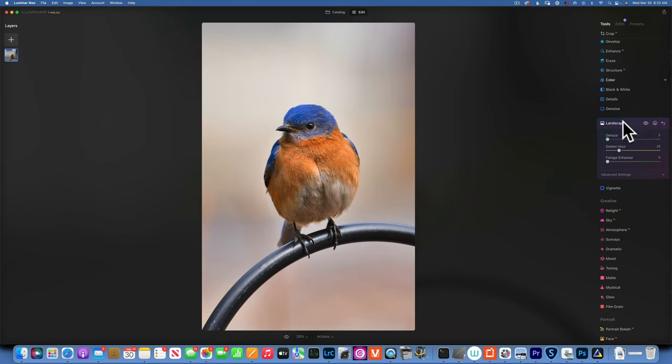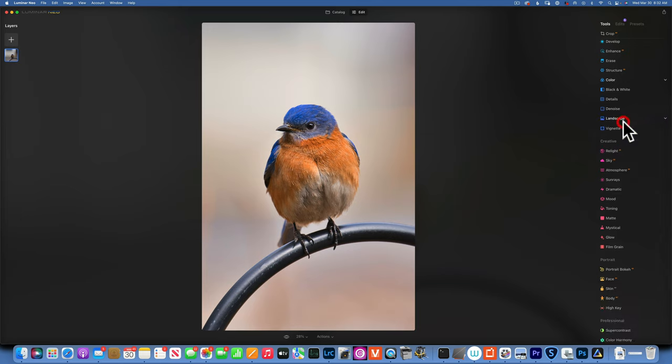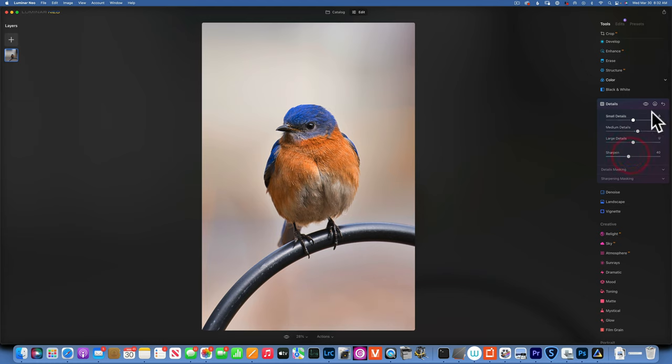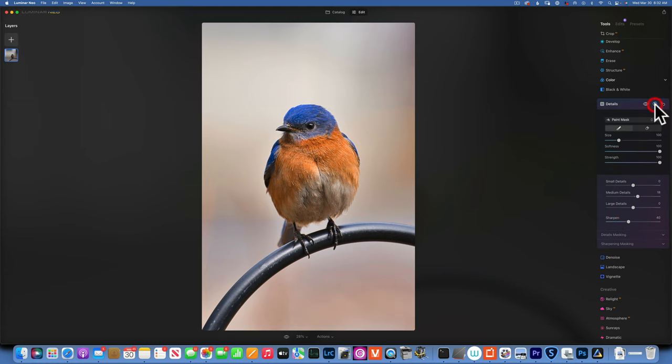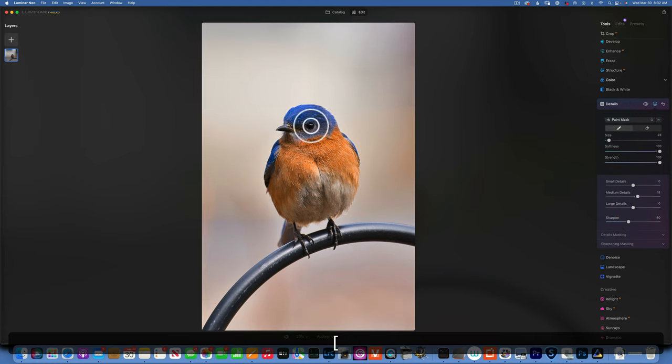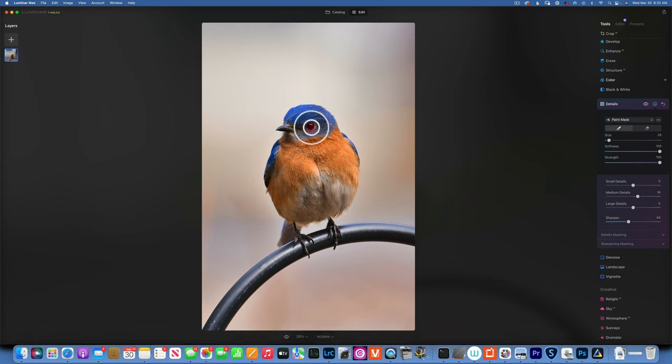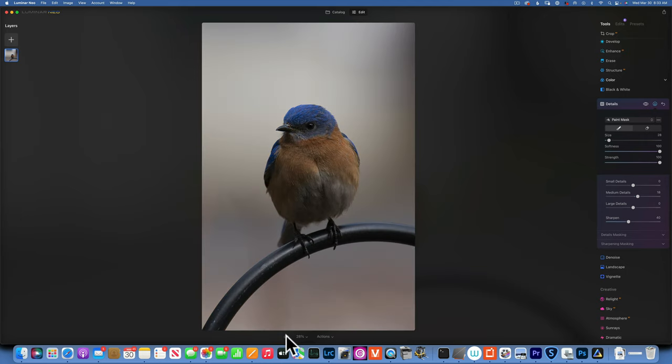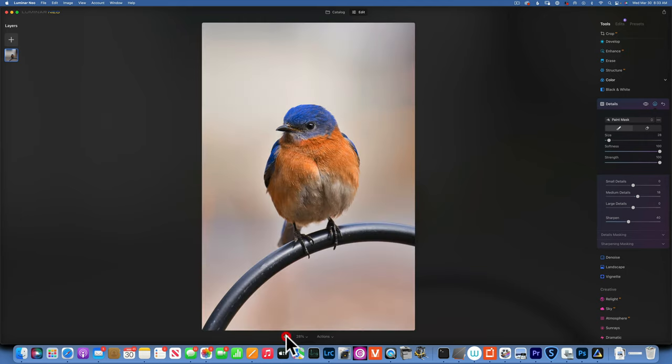Now let's go to detail and add some sharpening into the eye. I will increase the medium details a little bit, sharpen to about 40, and with a little brush paint over the eye. That looks good, so let's see what we got so far.